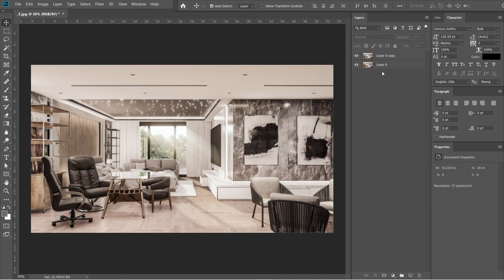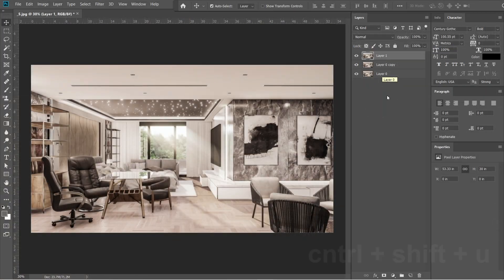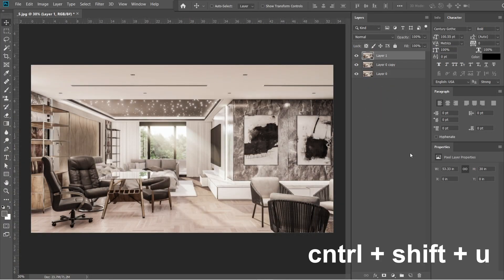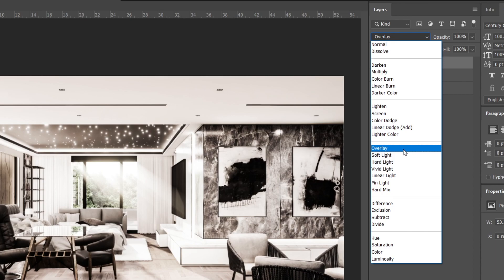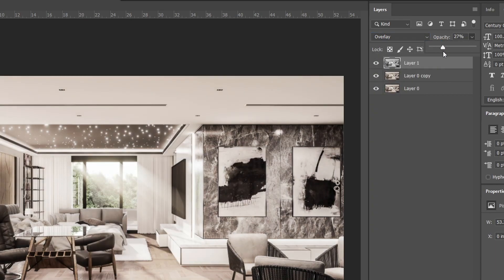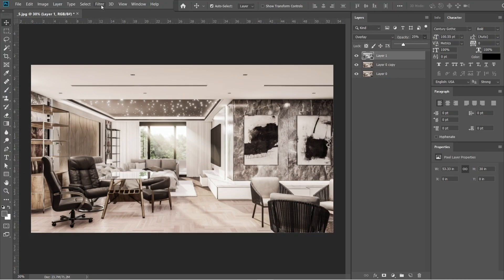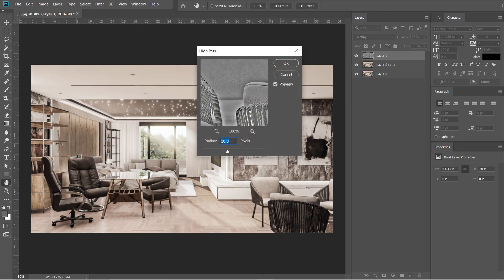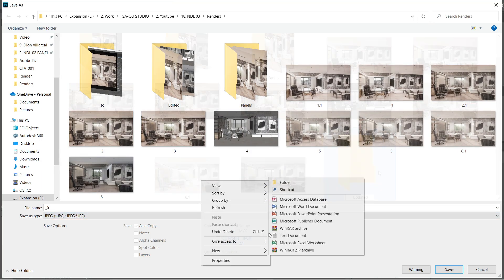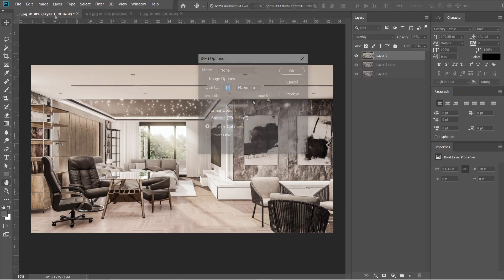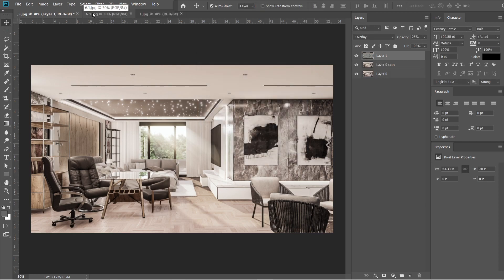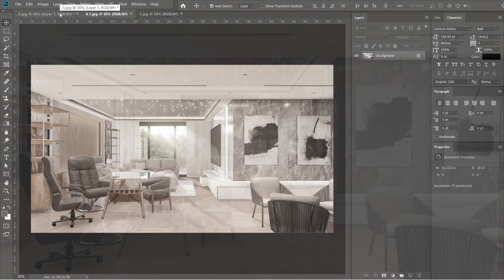After the Gaussian blur, let's add the high pass effect. Press Ctrl Shift Alt E. A layer 1 should appear above layer 0 copy, then press Ctrl Shift U. The layer 1 should turn black and white. Change the normal setting into overlay, and set the opacity into 25%. Go to filters, and select others, then select high pass. Radius should be 10 pixels, then press ok. Let's now save this rendered image. Quality should be 12 and maximum. And that is pretty much it for the post-production process.